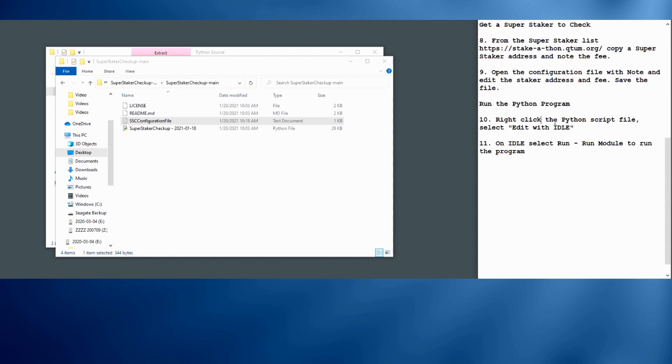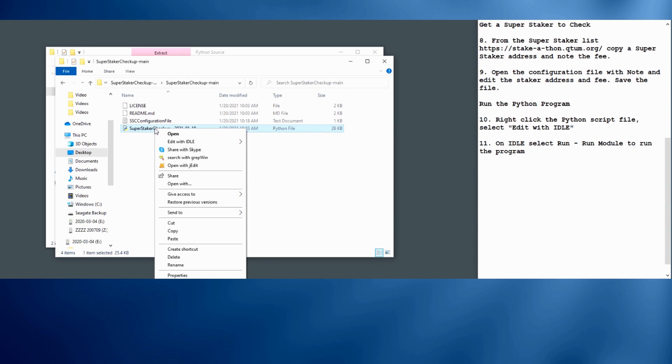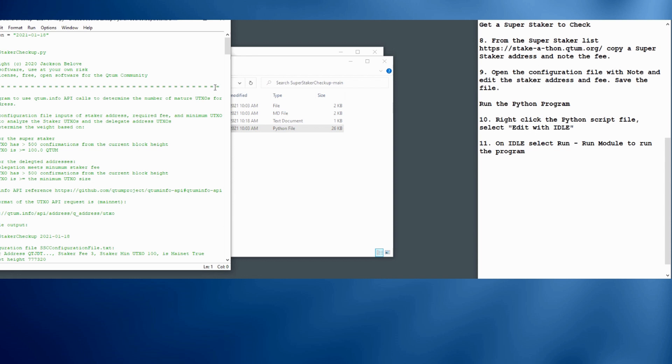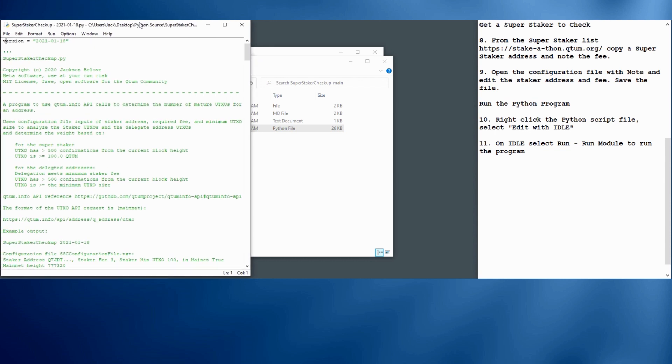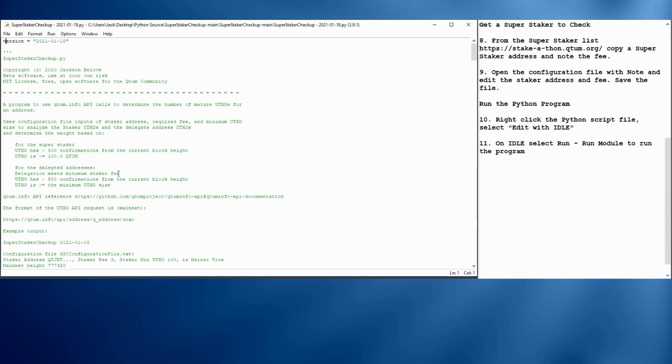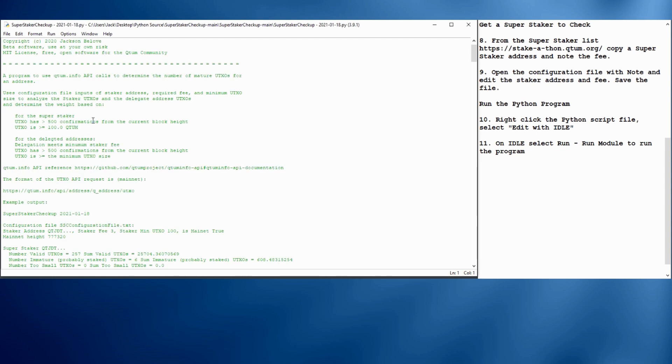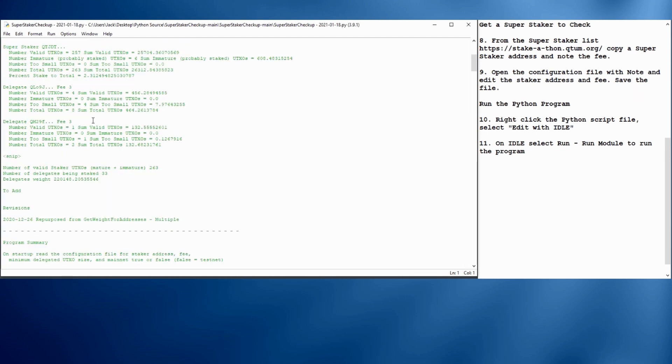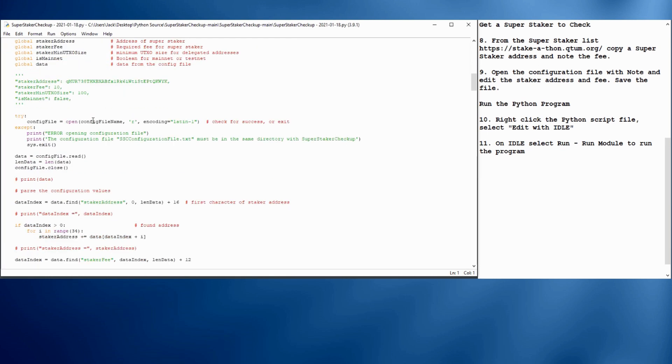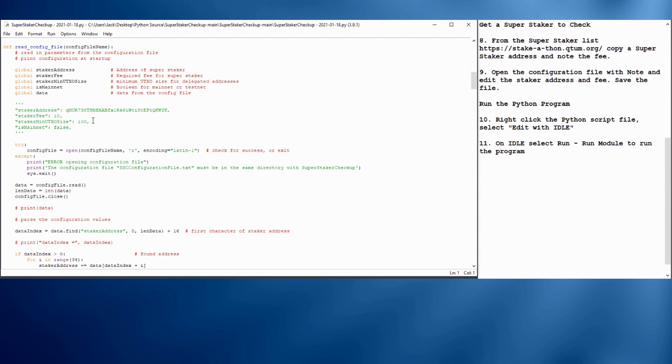So we'll go back to our Python script file called super staker checkup here. We're going to right click on that and say edit with idle. That's the Python integrated development environment, idle. And it shows our Python program there. The green color means it's a comment. If we scroll down a little bit, you can see some of the actual Python code here.